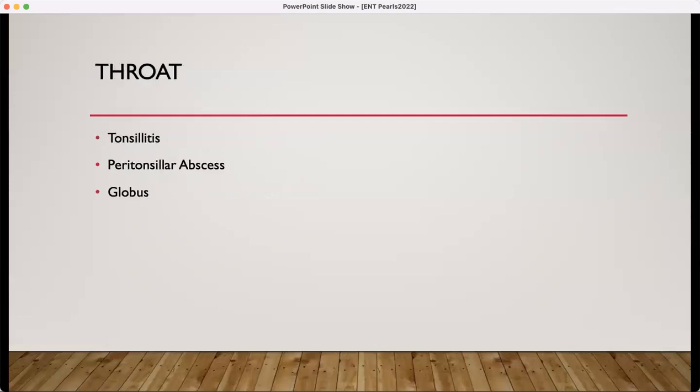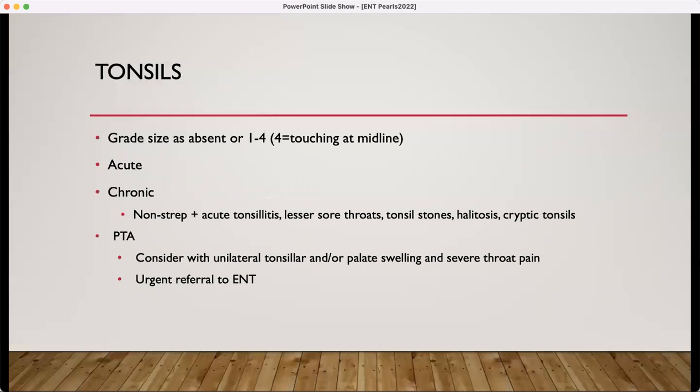The throat. We grade tonsil size on a scale of one to four, or they may be absent if they've been removed — four means they are touching at midline. We have acute tonsillitis with infections. We can have chronic tonsil issues, which would be non-strep positive tonsillitis, lesser sore throats, tonsil stones that develop in those crypts that are pretty malodorous and contribute to halitosis.